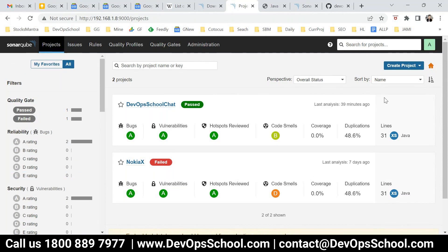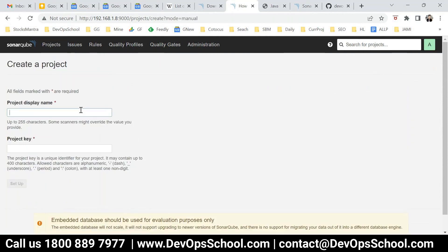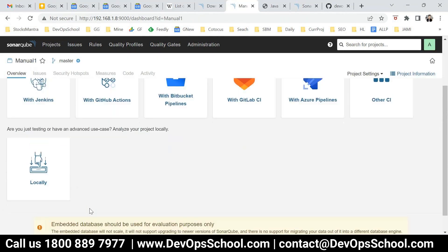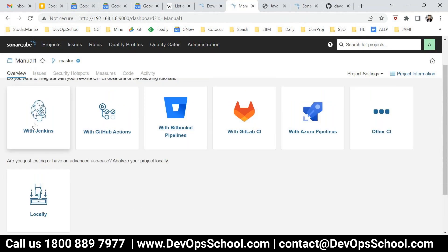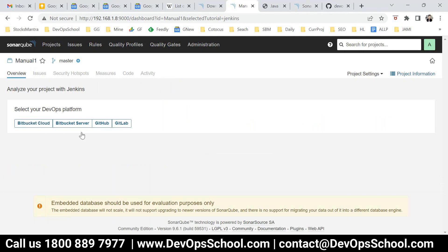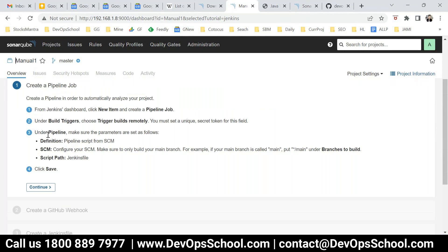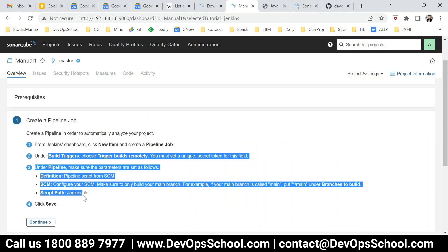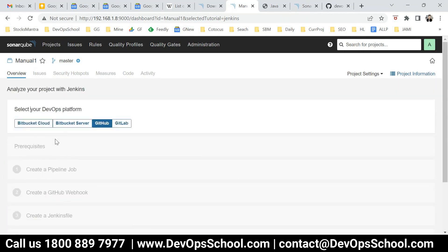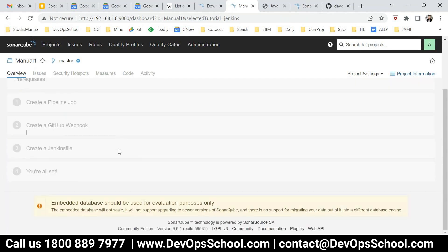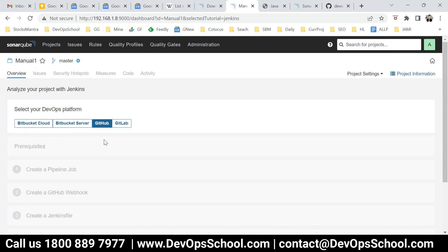From here you can also go and create a project. So let's say you are creating a project manually - manual one and set up. From here you have to do the same thing. Do you want to integrate with Jenkins, GitHub Actions, Bitbucket pipeline, or some CI? Let's say go with Jenkins. And here, where is your source code? Let's say GitHub. Now these things you have to do in Jenkins, and you have to select this and get it done.